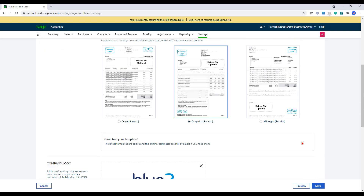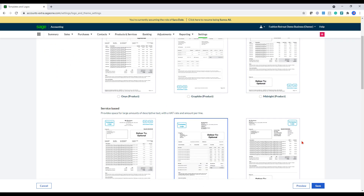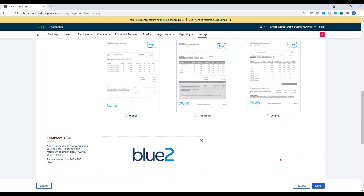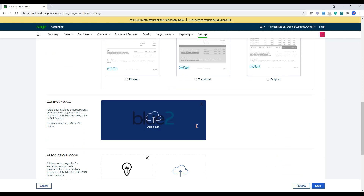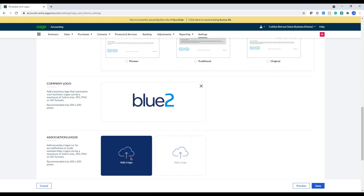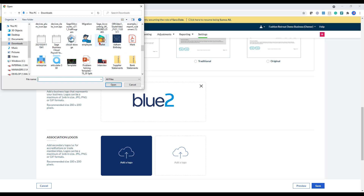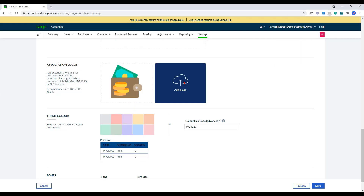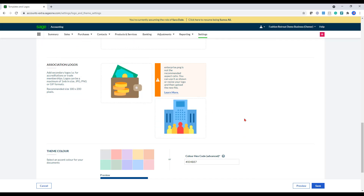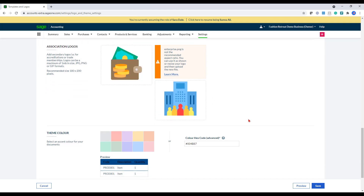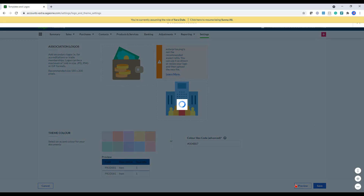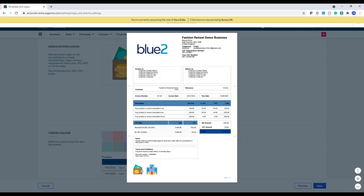We do actually have nine templates to choose from, as you can see here. So if you just select the one that you like the most in terms of the layout, that will then appear. You can see I've already uploaded my company logo. If I wanted to add association logos, I can do that. So in here, if I just go into this section and I'll try and add in a few logos. You can also click the preview section here and this will show you how your layout will look like. I've got my logo at the top, I've got the theme color in the middle and I've got the association logos there.